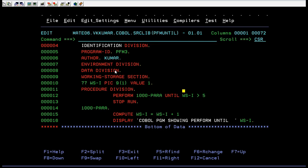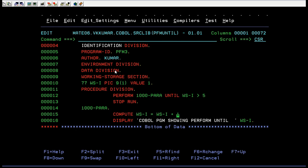You can see until WS-I greater than 5, you are checking for condition, and based on that condition you are trying to call this paragraph. You have to compute and I'm trying to increase these variables and display COBOL program showing perform until.